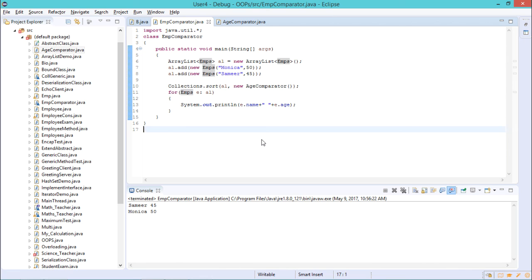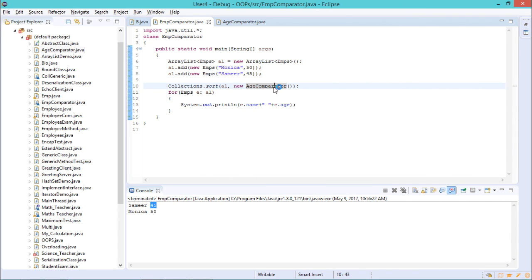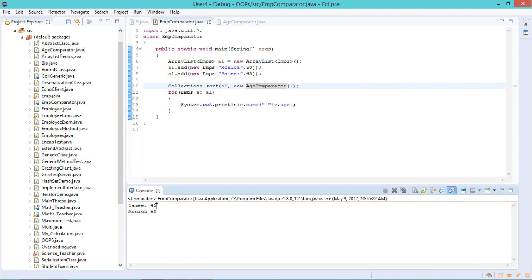As you can see in the console, it first prints Samir's value because his age is 45, since we were comparing employees by age and returning 1 or -1 accordingly. So Samir's value was printed first and then Monica's value was printed.